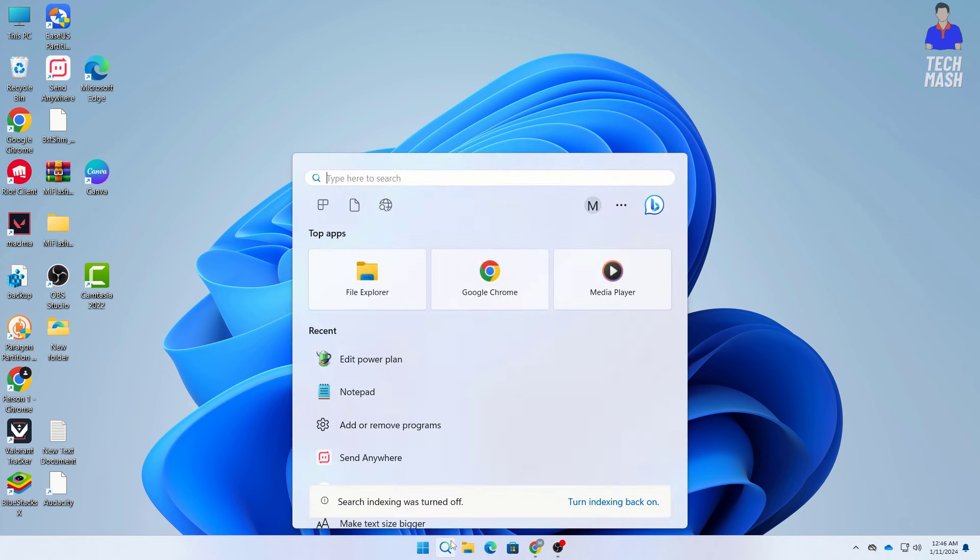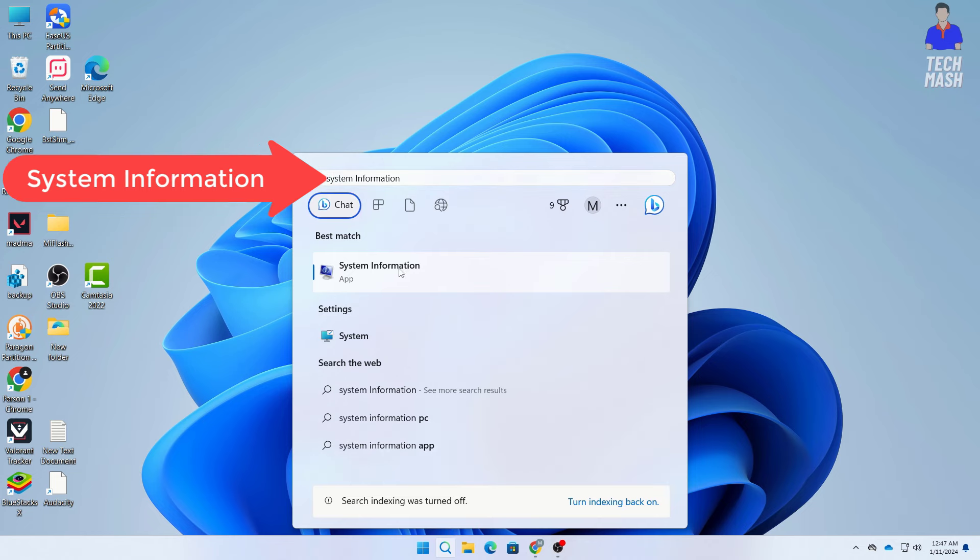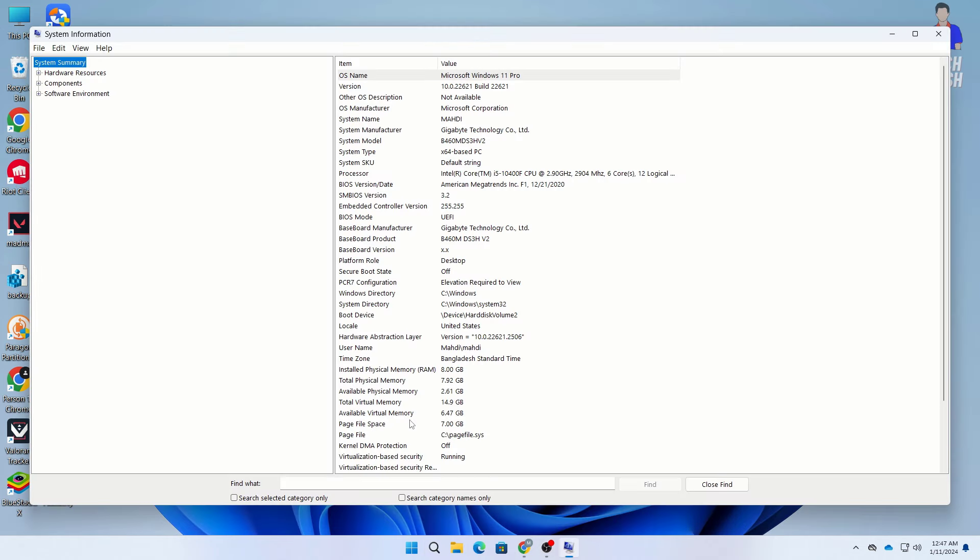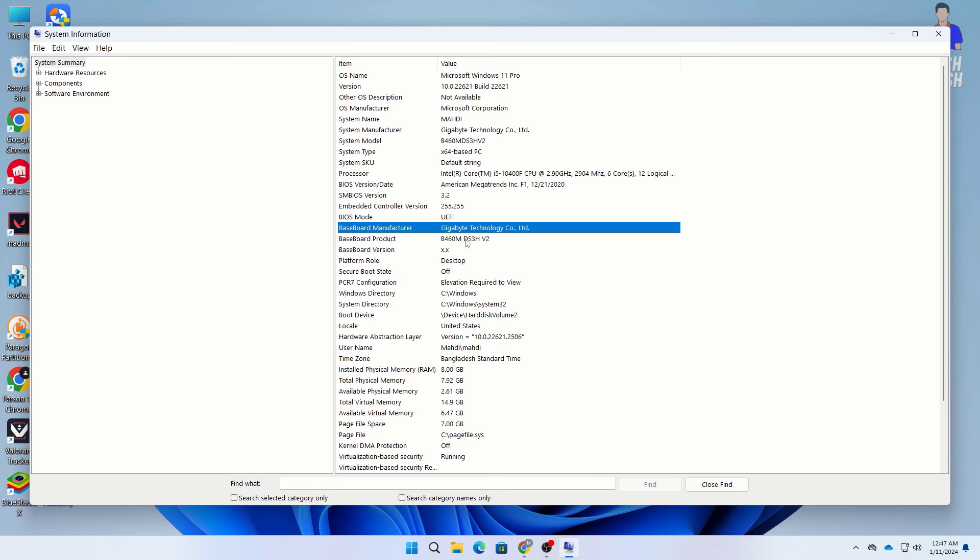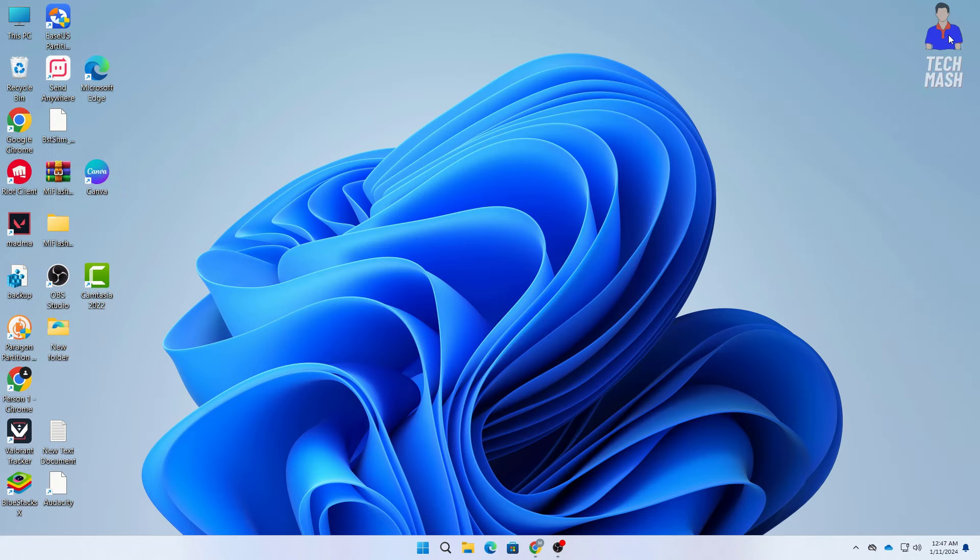So if you want to check what motherboard you have then here go to your search option here and then here you should type for system information and go to your system information here and in your system information here you can see the motherboard manufacturer so here you can see I have a gigabyte motherboard and you can also see the motherboard product so here you can see that this is my motherboard product so here you should copy and search it in your Google to find the correct driver for your motherboards manufacturer and for the correct motherboard you have.